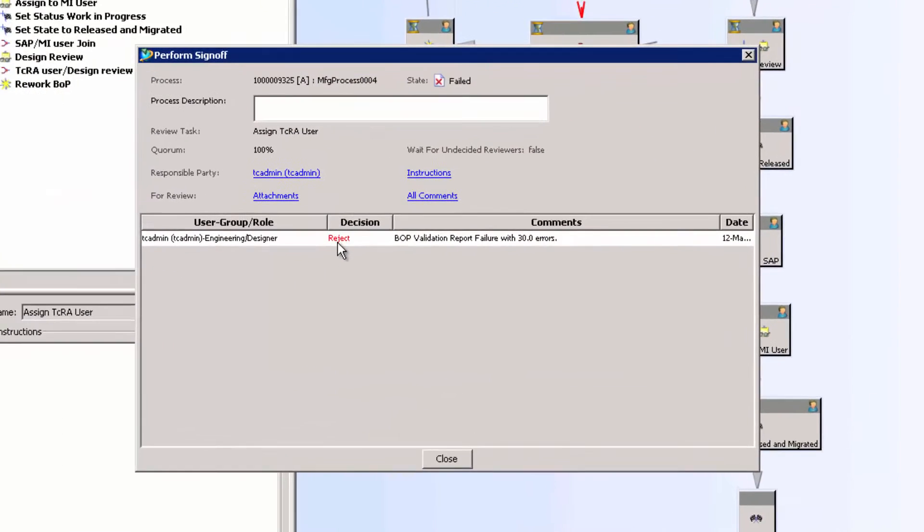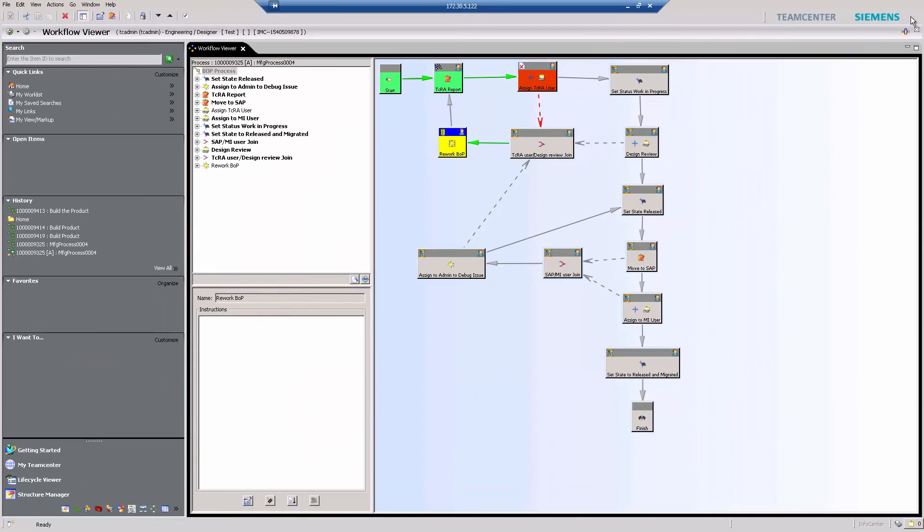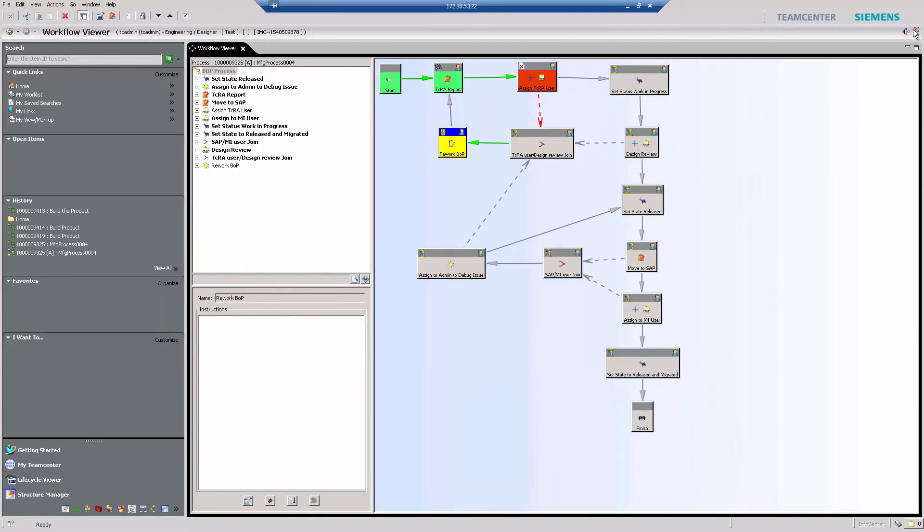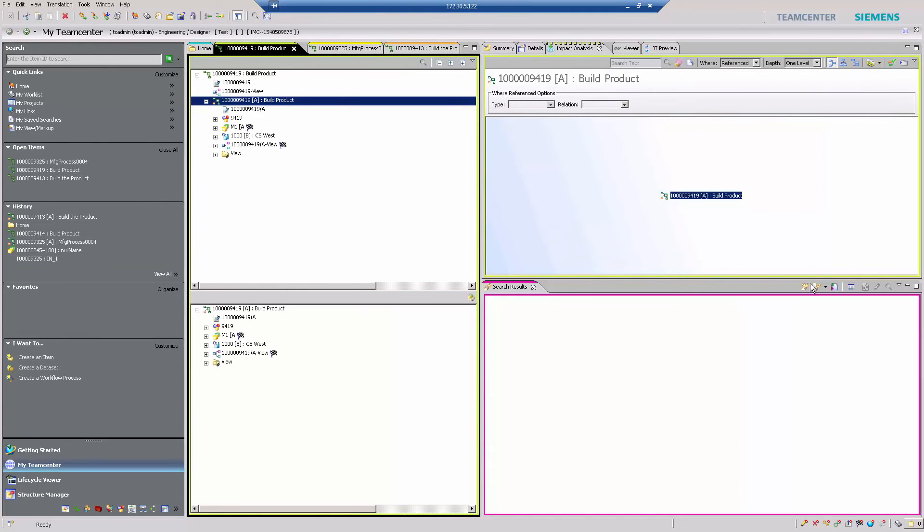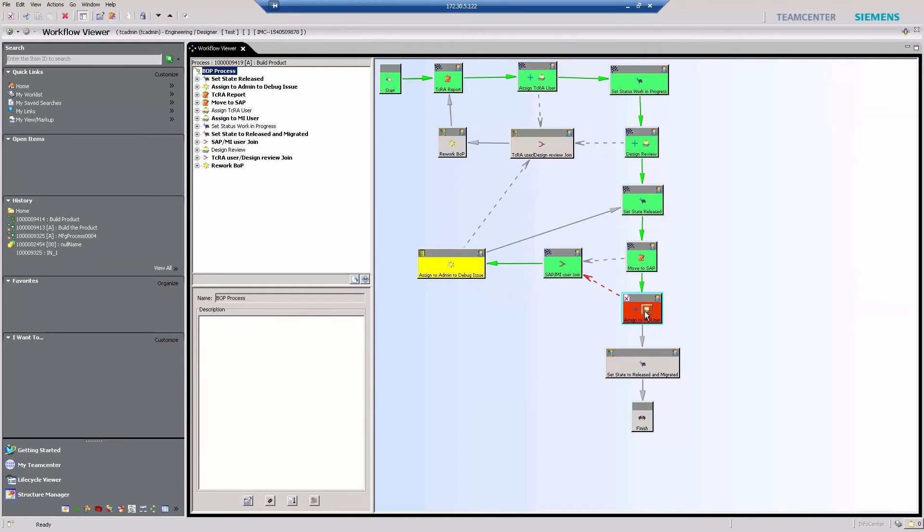Looking at the Teamcenter workflow, even the Teamcenter workflow has a rejection, which reports how many errors occurred. This rejection occurs immediately, and it is sent directly back to the bill of process owner, so that he can correct the errors without ever trying to move the data into SAP.